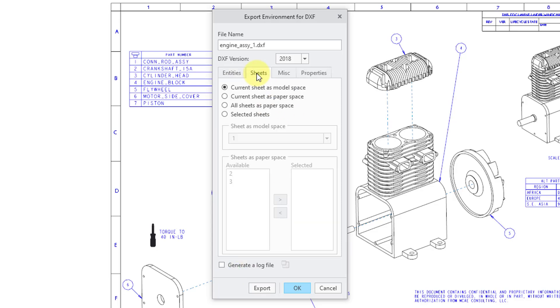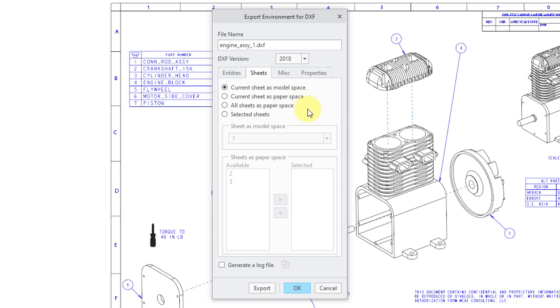Let's go to the Sheets tab. You can choose to export the current sheet as model space, the current sheet as paper space, or all sheets as paper space.